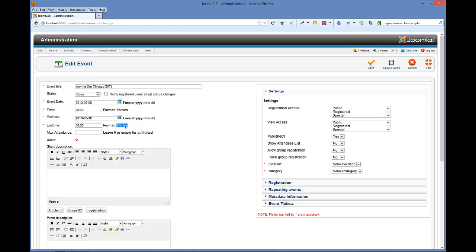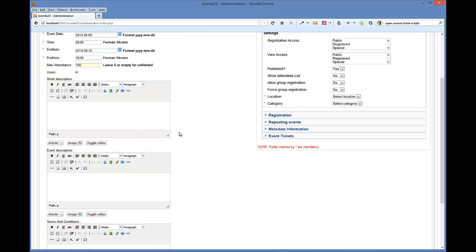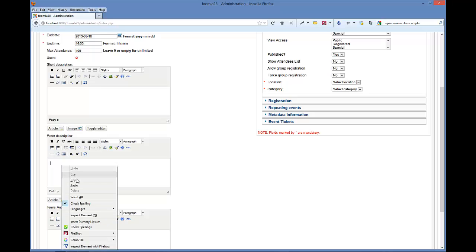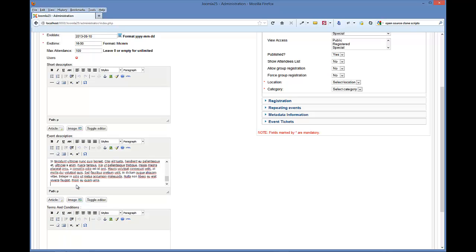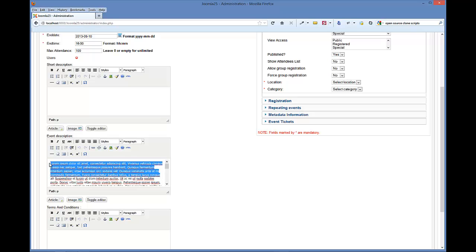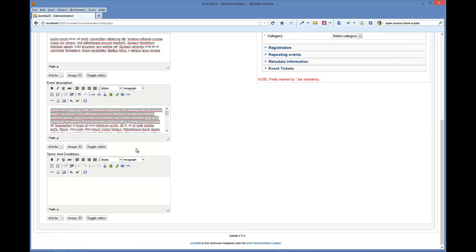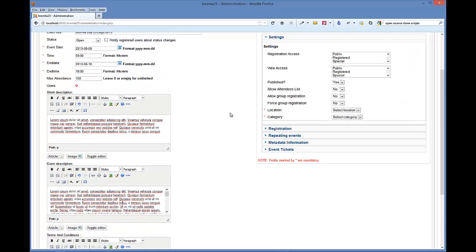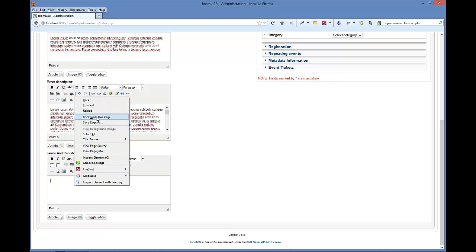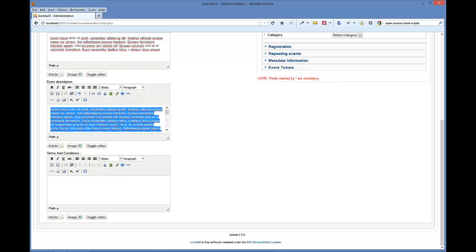Max attendance is how many people are you going to allow to register for the event as a whole. We can say a hundred people for this. Now I've already got some copied text, some dummy lipsum text that I'll paste in here. I'll copy that and put some extra text in here for the short description. You can use images in these just like any other WYSIWYG area content.